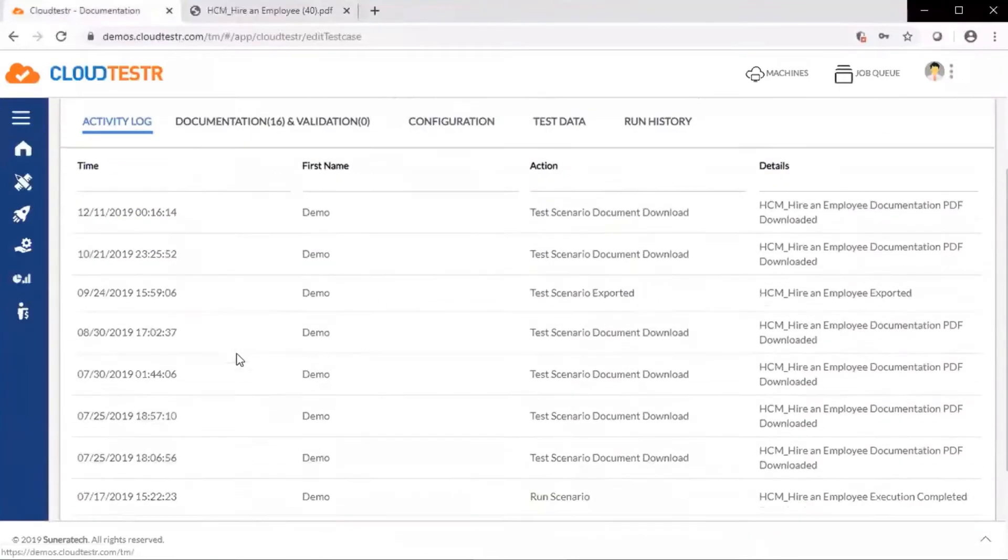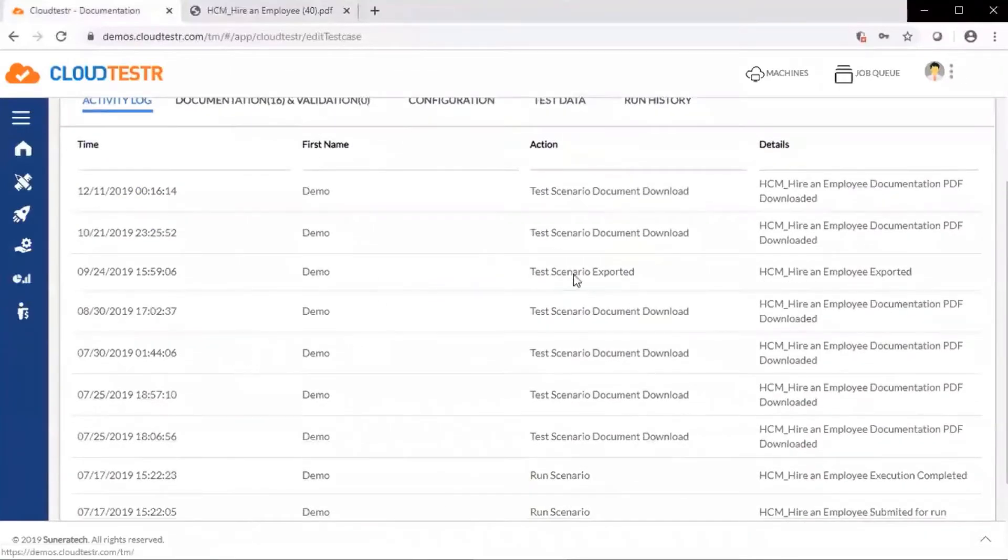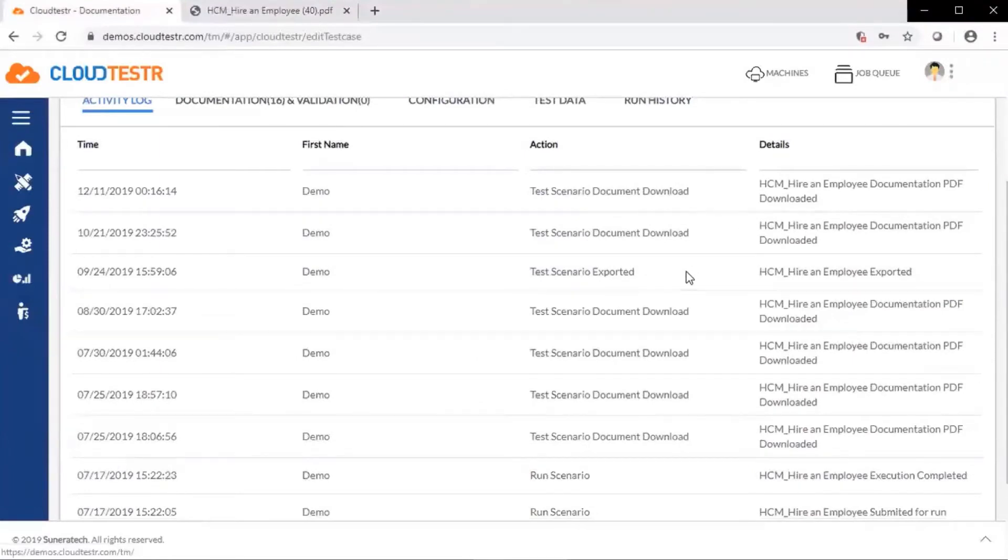In the activity log, we can see specific activities that have taken place with the test case, whether it be downloaded or exported or run.